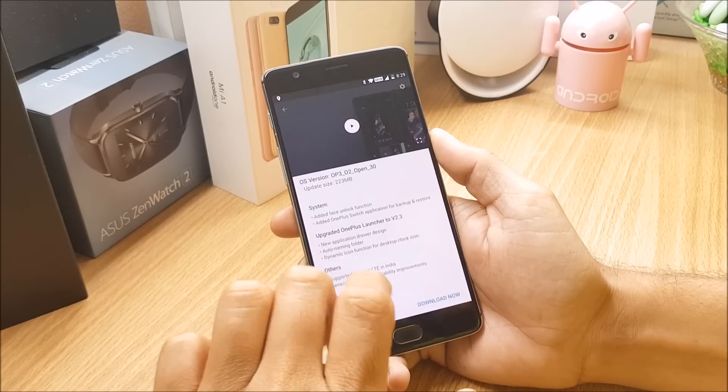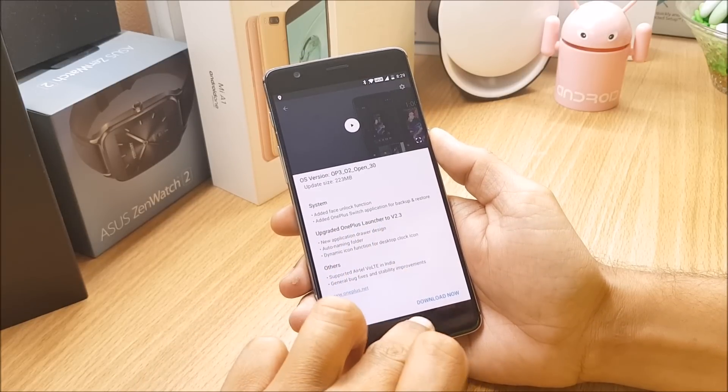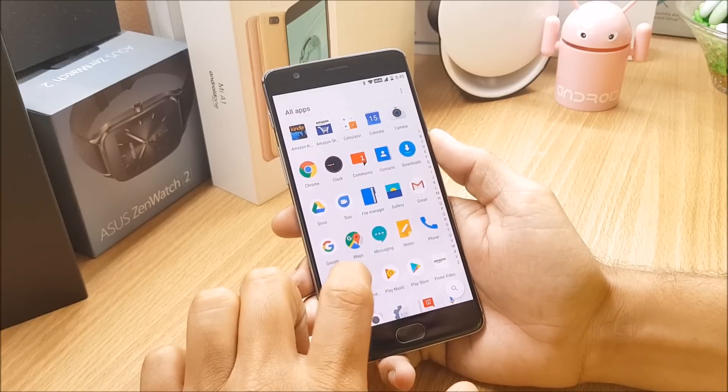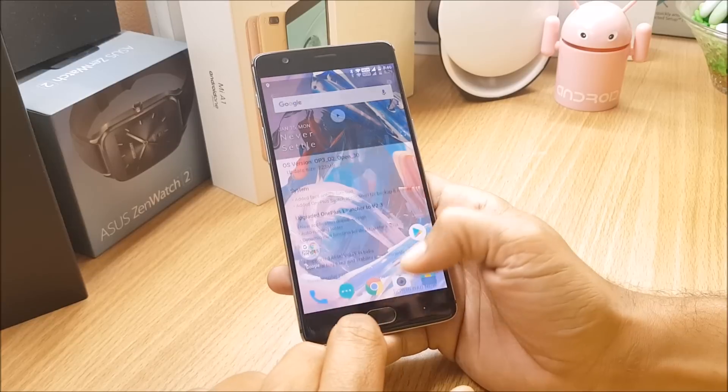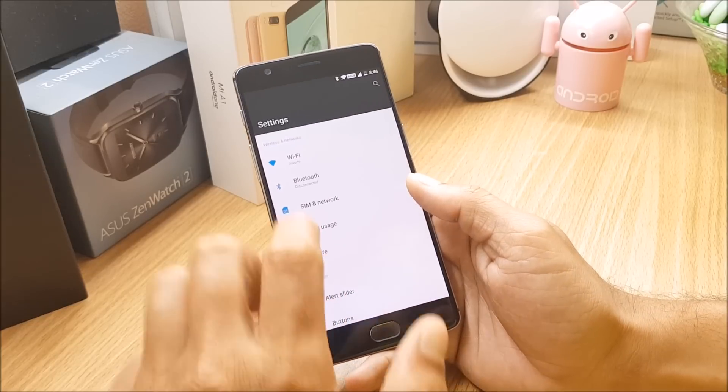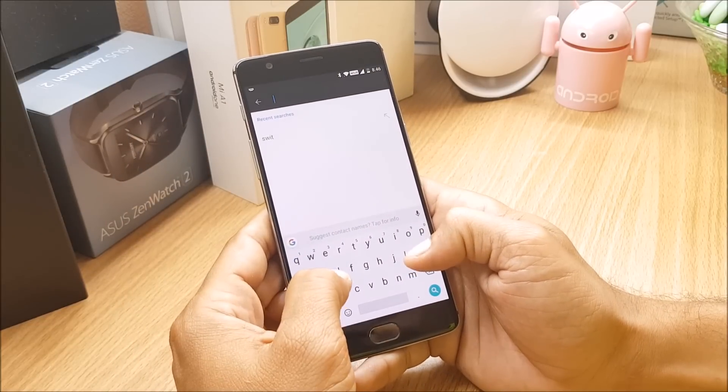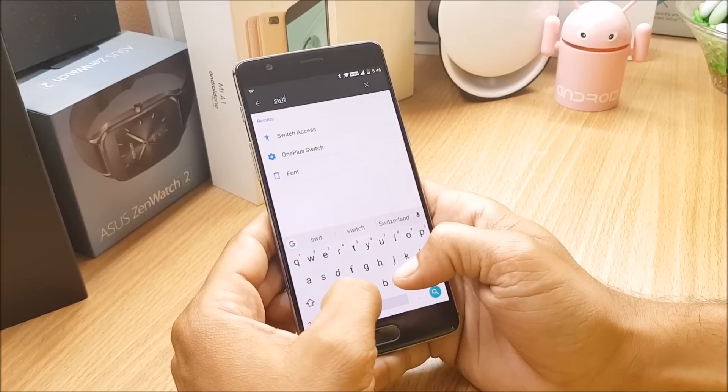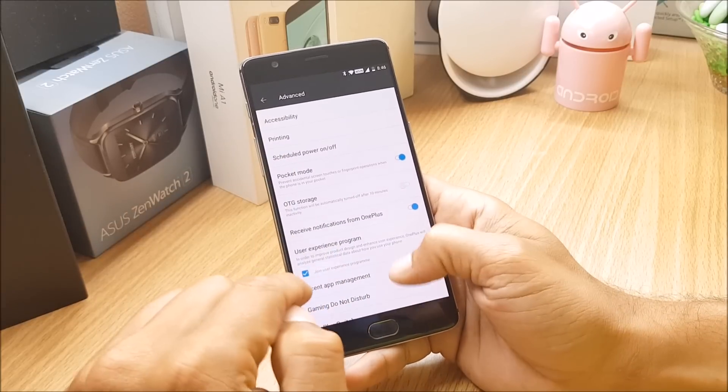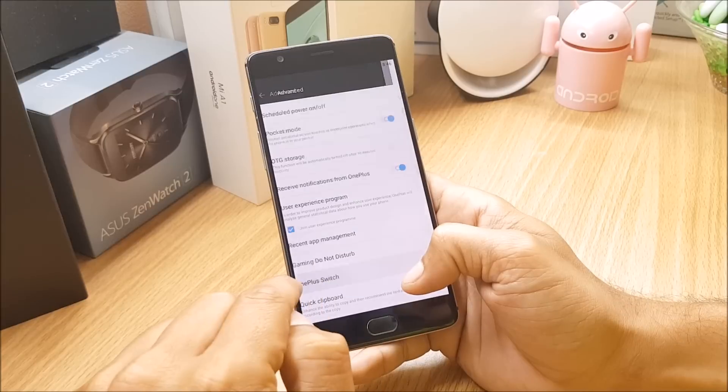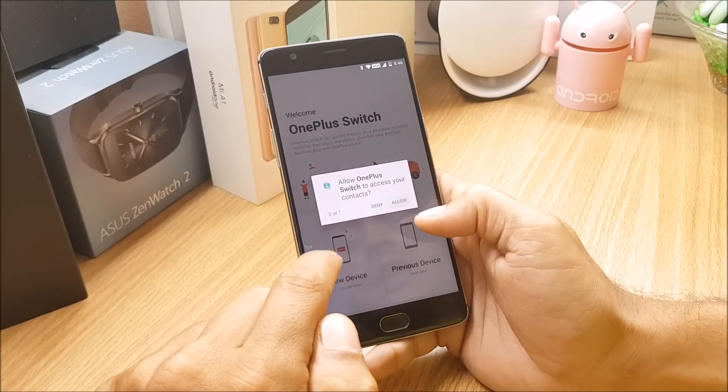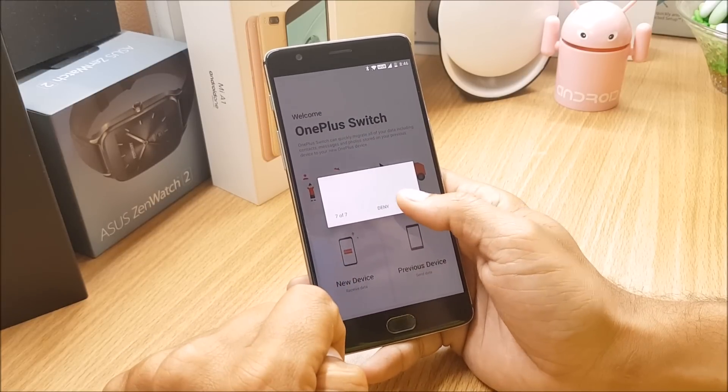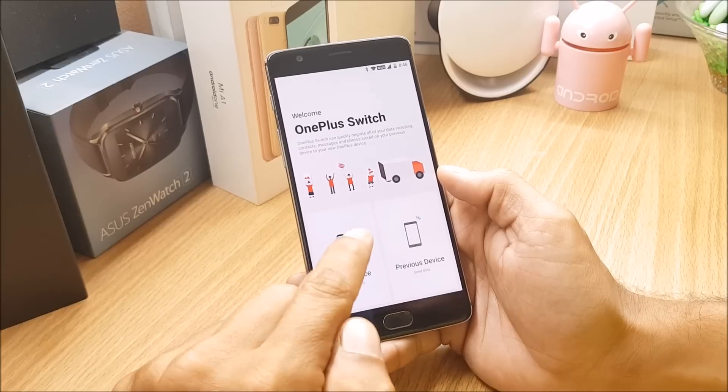So talking about the next changelog, they mention added OnePlus Switch application for backup and restore. So they are talking about the application called OnePlus Switch. That can be found under settings, you need to search for OnePlus Switch or you can type switch, this can be found in advance. If you are not aware how to use it you can go to the description below, I have made a detailed video on this application.